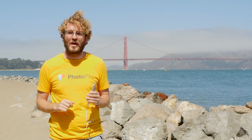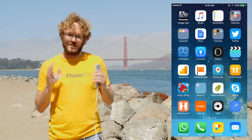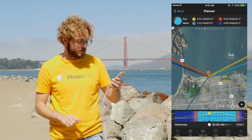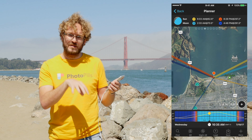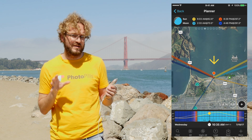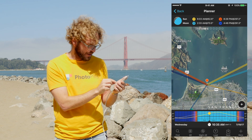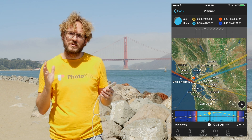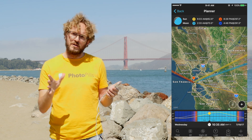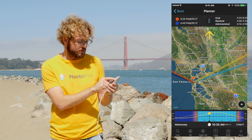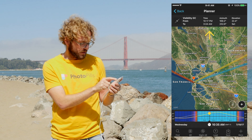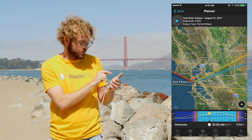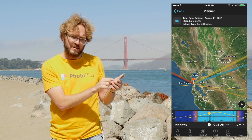Let's go to the PhotoPills planner. Tap on the planner, and what you see is the map view of the area. The red pin is where I am now, near the Golden Gate — you can see the Golden Gate and Alcatraz over there. To find where the total solar eclipse will be visible, let's use the eclipse tool. Swipe the panels to the left until you find the first eclipse panel, then tap on the button you see on the panel.